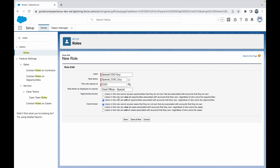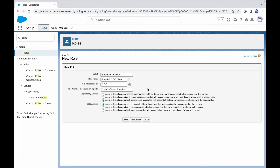Users in this role have access defined for both Case and Opportunity level. For opportunities, there are three options: no access to opportunities not owned by accounts you own, view all opportunities owned by your accounts, or edit all opportunities owned by your accounts. By default, the user in this role can edit all opportunities regardless of ownership. For cases, the default is that users cannot access cases they don't own that are associated with accounts they do own.